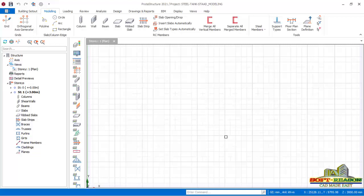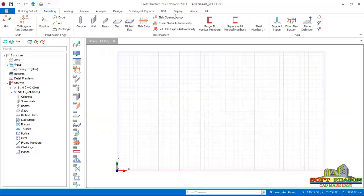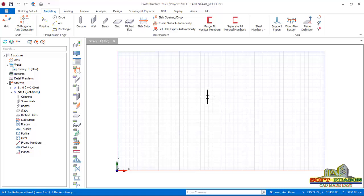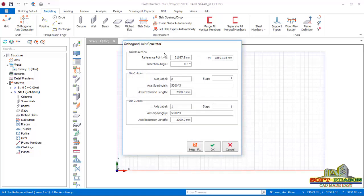Here we go — we have a new template created with the title 'Steel Tank Stand Modeling'. I'll go straight away to the Modeling tab so I can set out my grid lines. I'll go to Auto-Grid Axis Generator and click right there, selecting the modeling view to have the Axis Generators dialog.